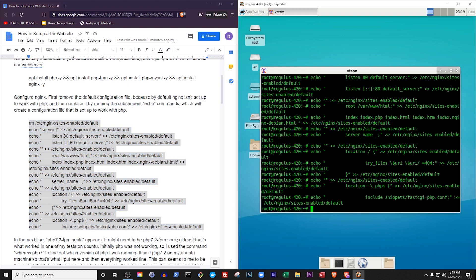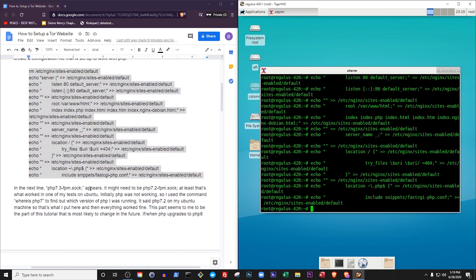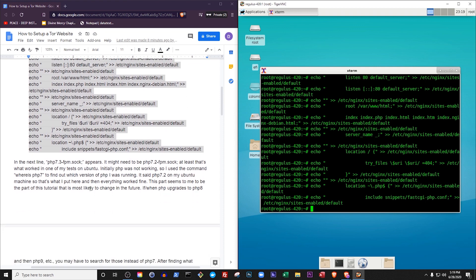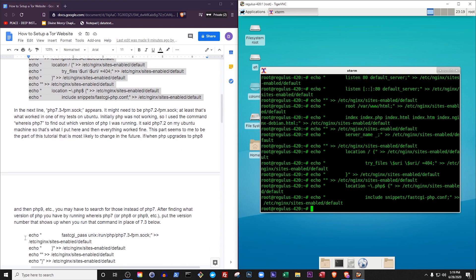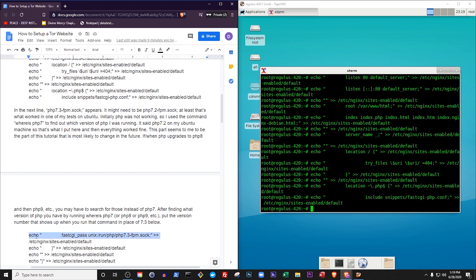We're not done writing the configuration file yet, but I wanted to pause here because of a potential problem that you might encounter when following this tutorial in the future. In the next line, you'll see something that looks like php7.3-fpm.sock. When you run this command, the 7.3 might need to be different depending on what version of PHP is installed on your machine.